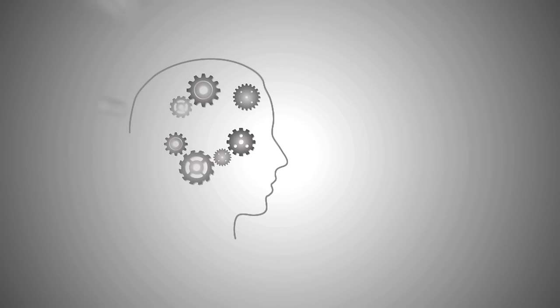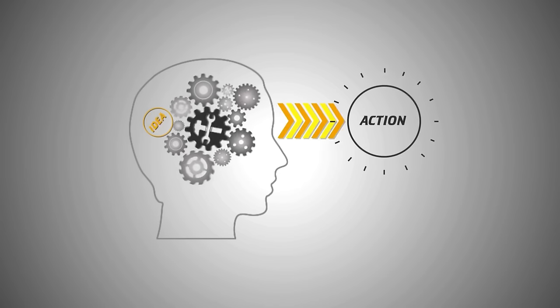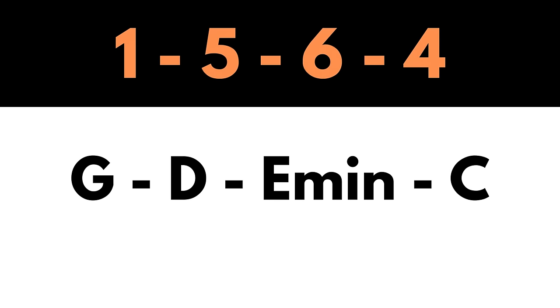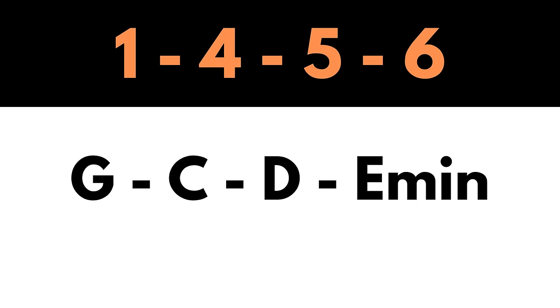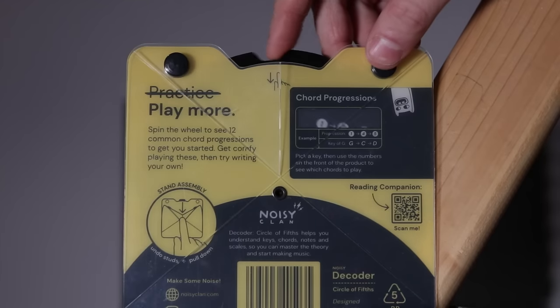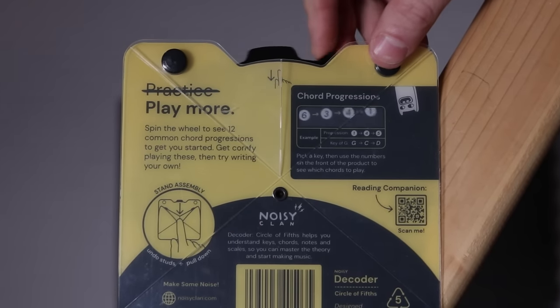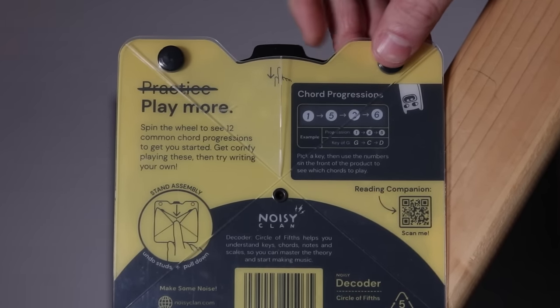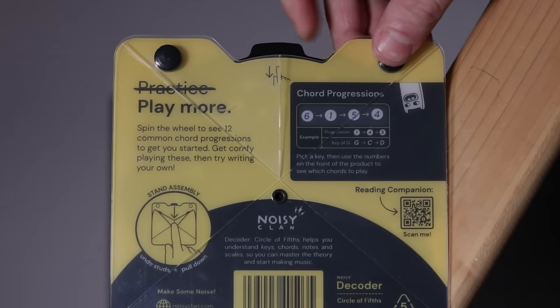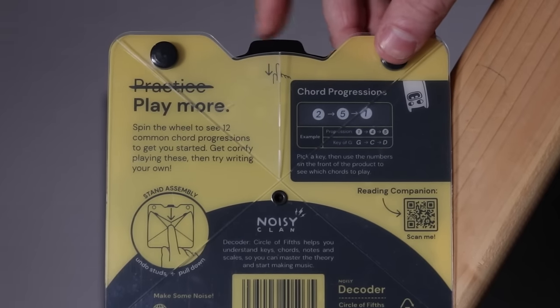This of course makes writing chord progressions easy, by selecting any of these chords in whichever order your ear guides you. If you're new to writing chord progressions, you'll also find a very helpful guide on the back of the decoder, which will show you the 12 most common chord progressions.